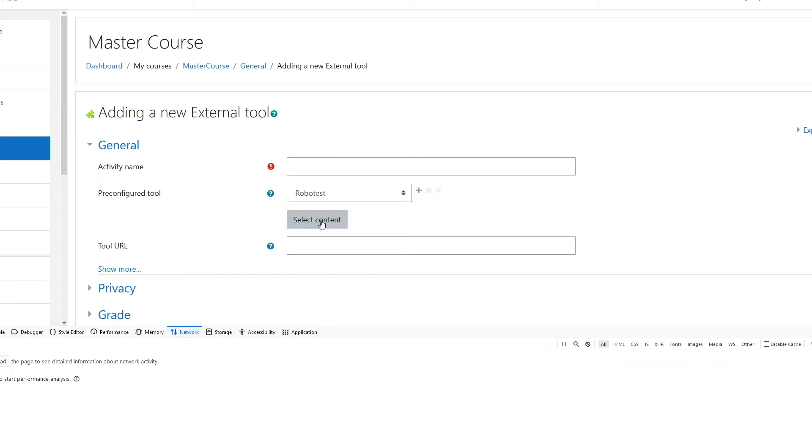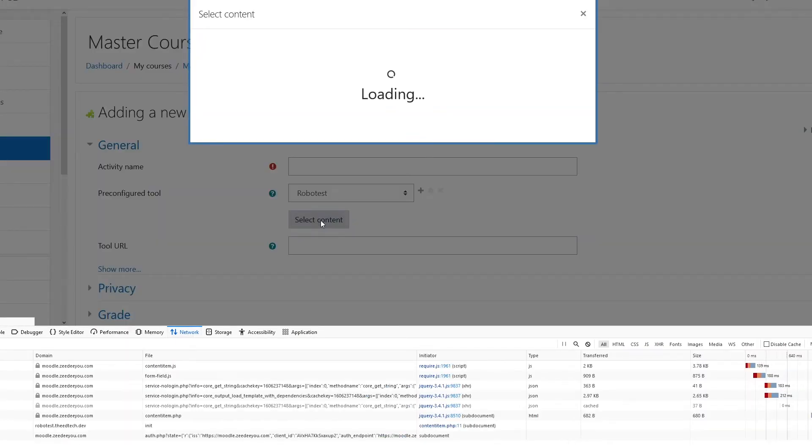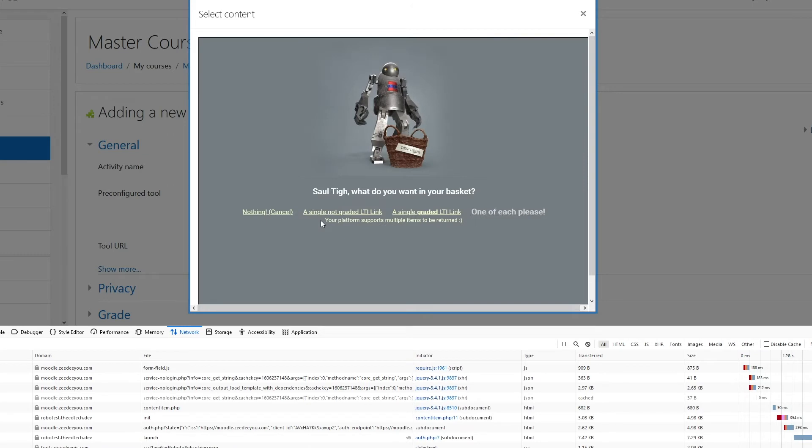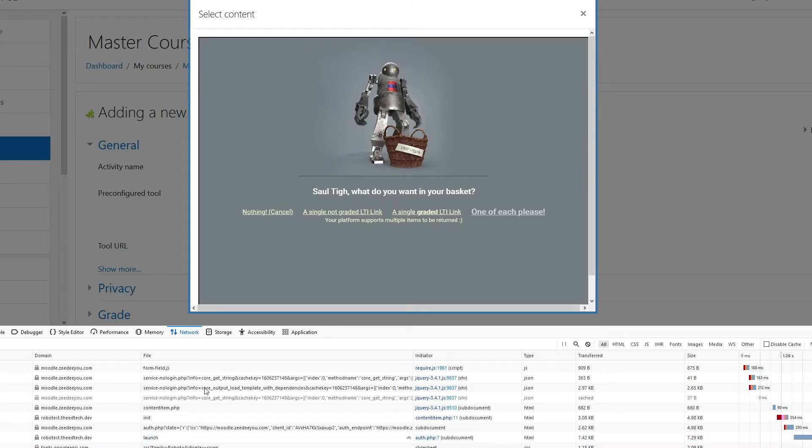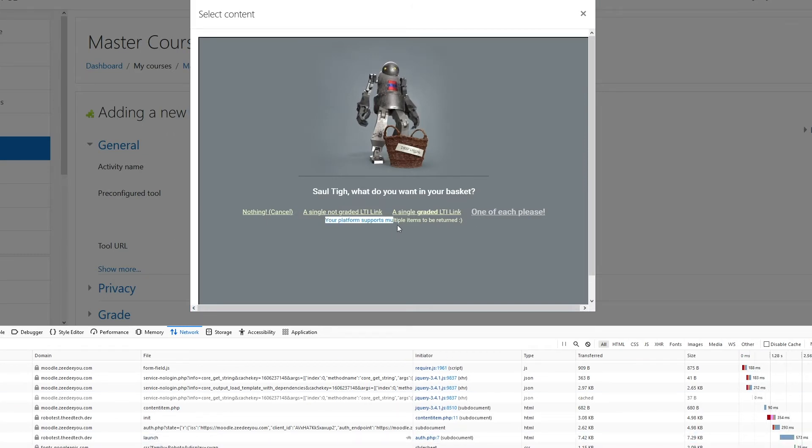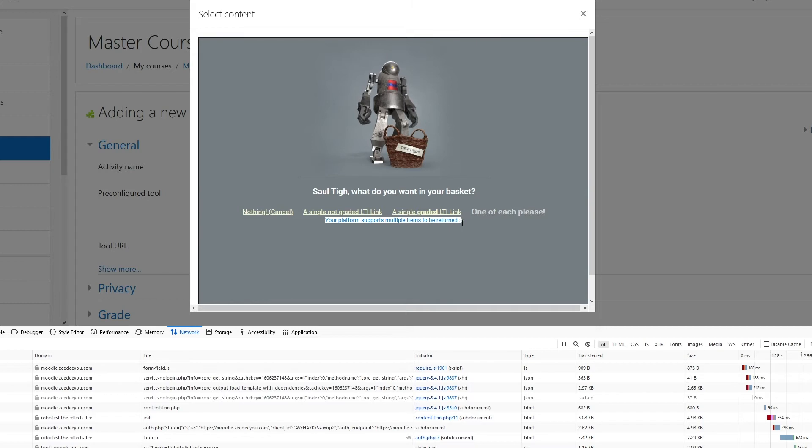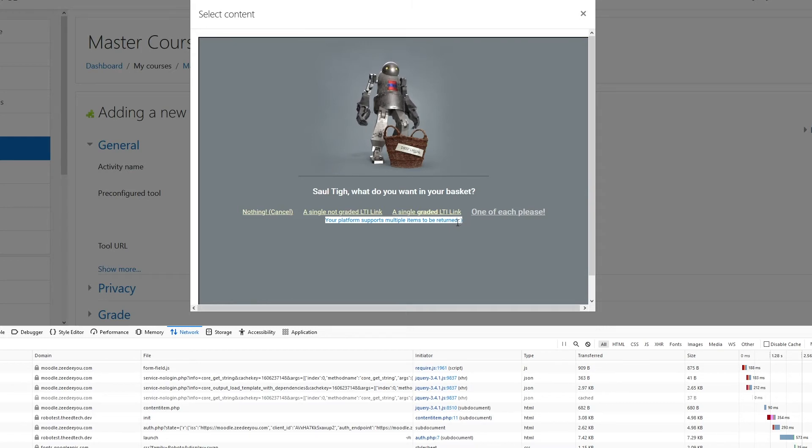I'm going to select content here. You see this one says your platform supports multiple items to be returned. Yes, this feature is all about the ability to return more than one item at a time.